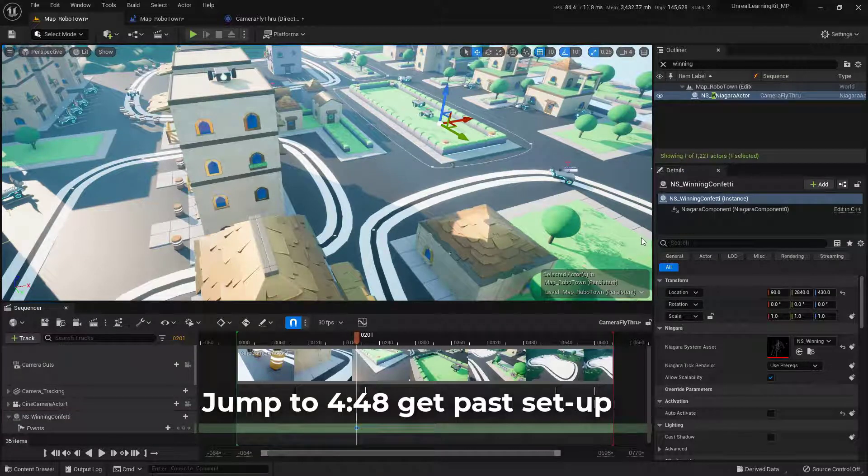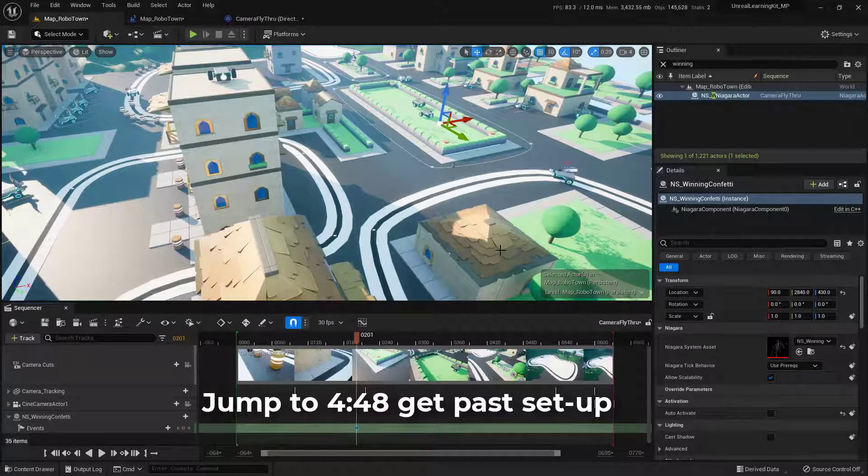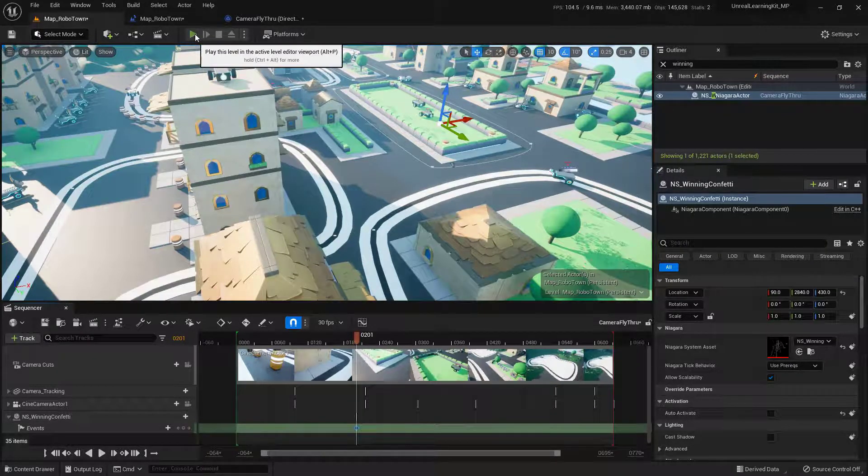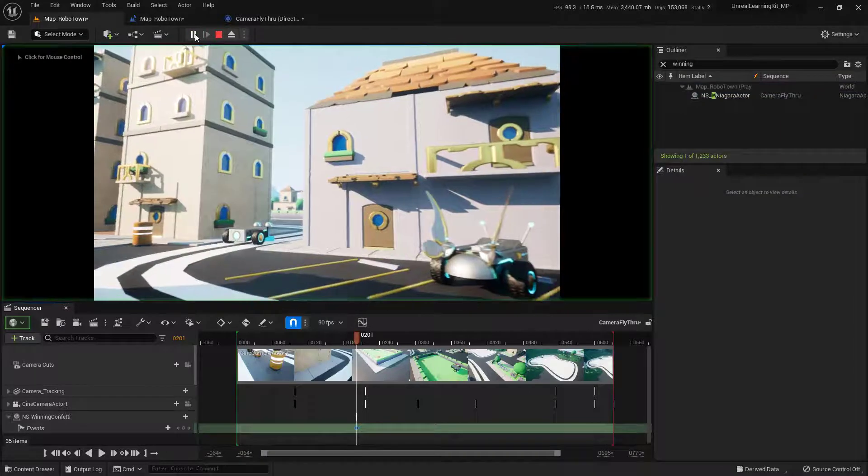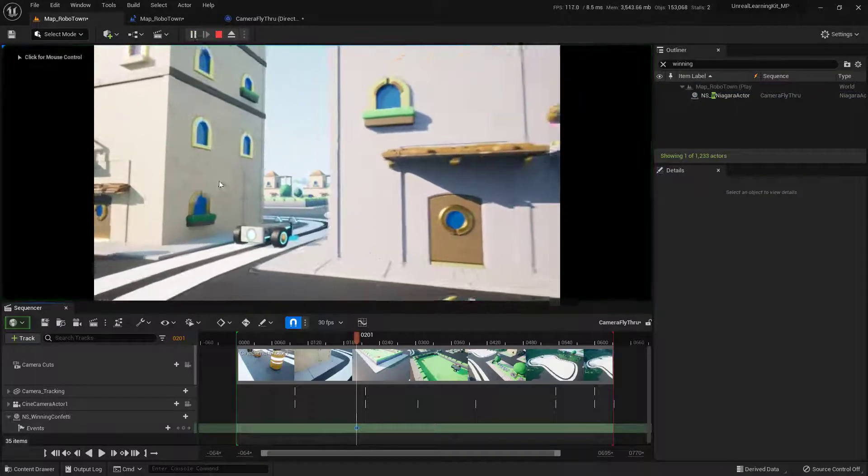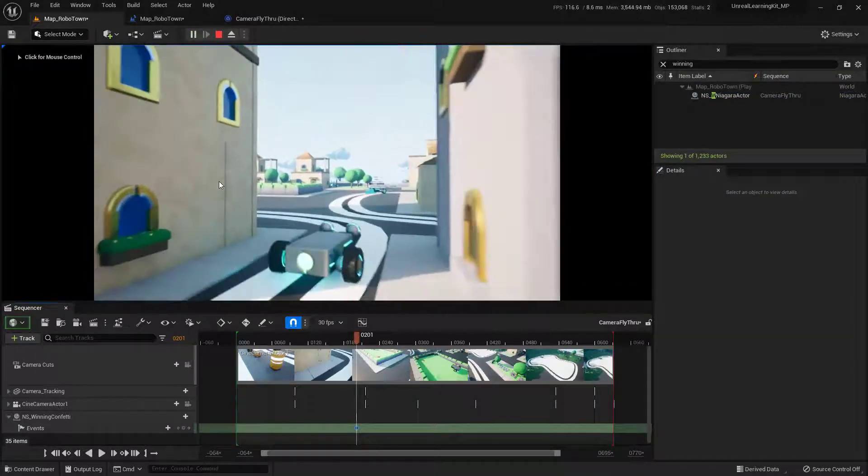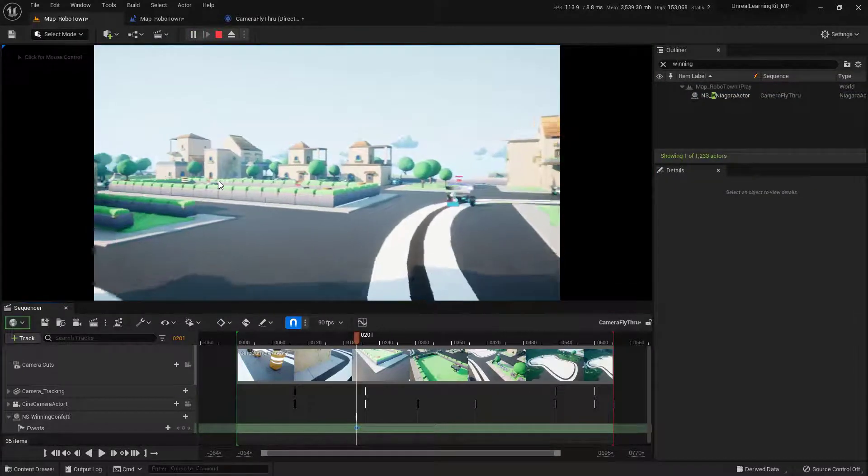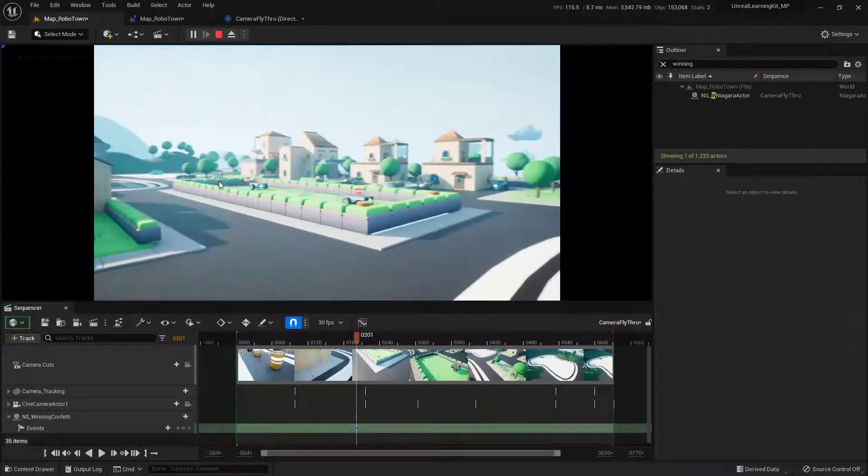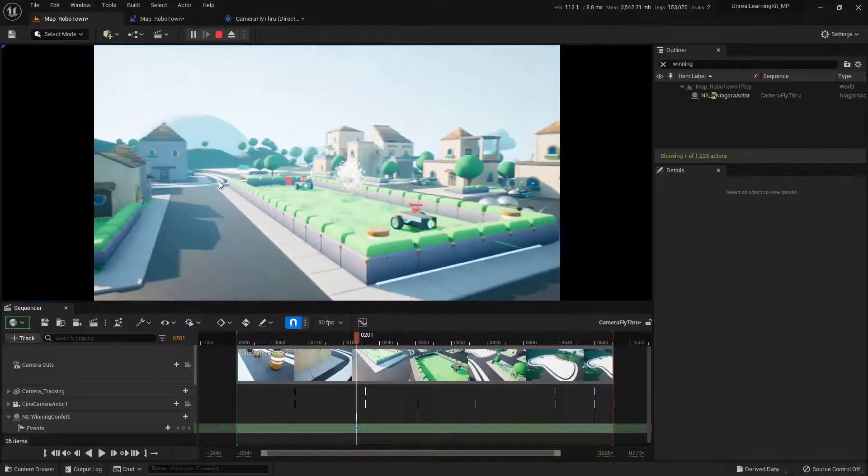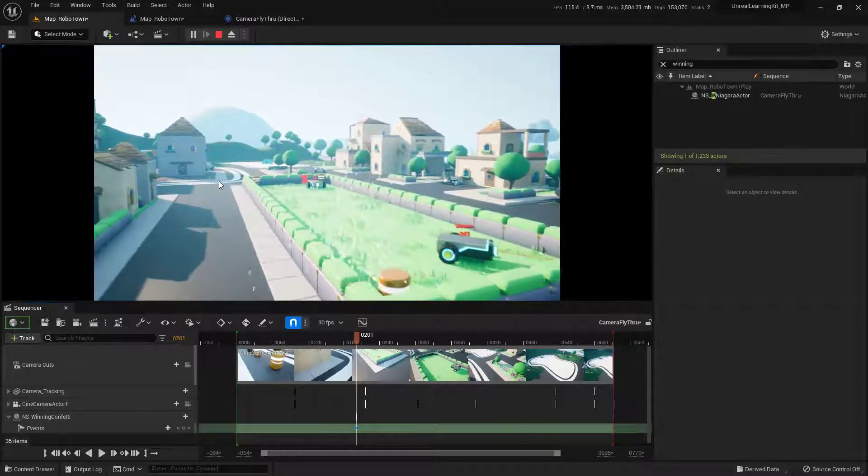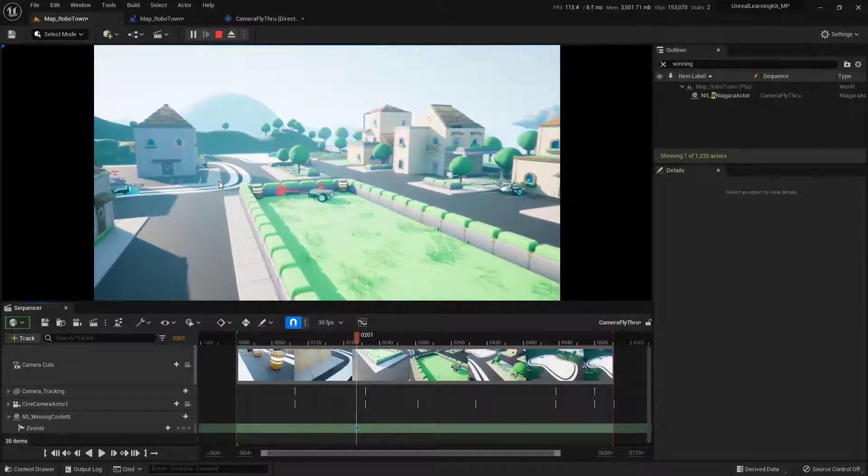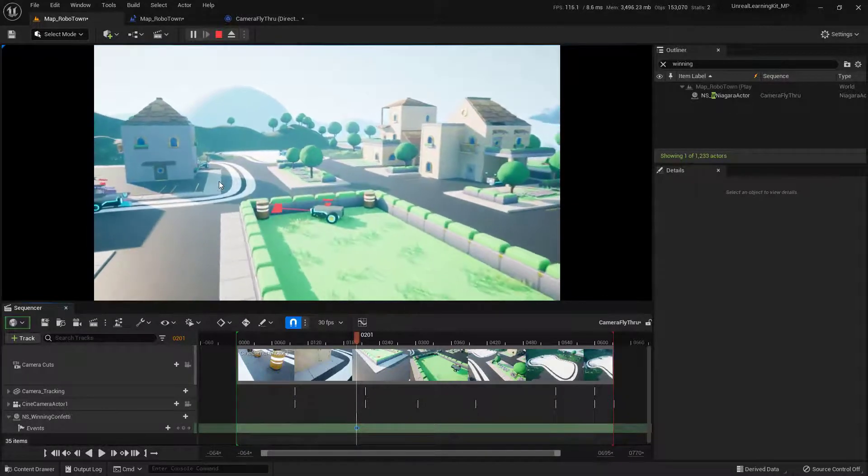So to get an idea of what this is actually going to look like, I'm just going to come up here and click on the play button so you have an idea of what we're going for. And once we get to frame 200-ish, you'll actually see the confetti fire. There you go. So let's go ahead and take a look at how we can do this.